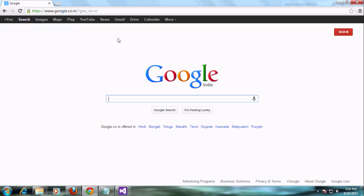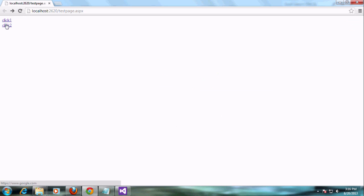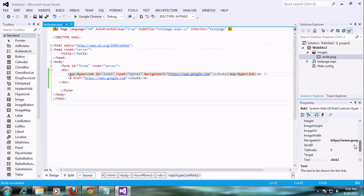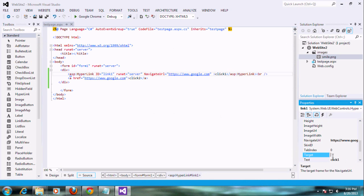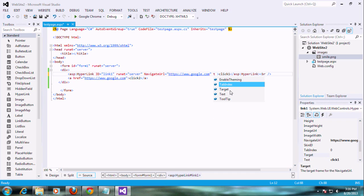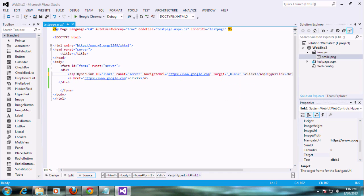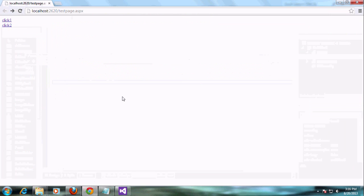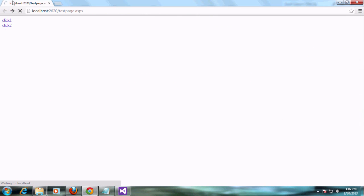Now we are going to use the target property. Before we set it, it will navigate in the same page. We need these links to navigate to another window or another tab. That is possible through using the target tag. If you use target equal to underscore blank, it will redirect to the next tab. I am saving the application and reloading it.